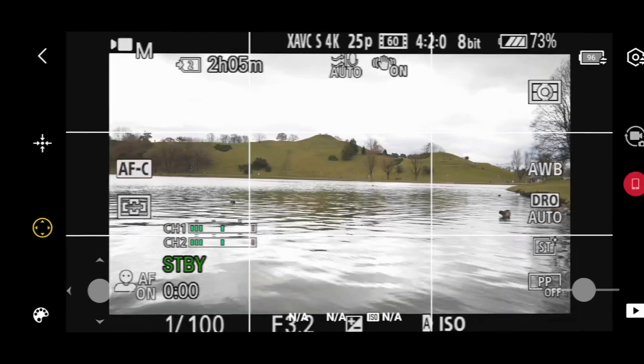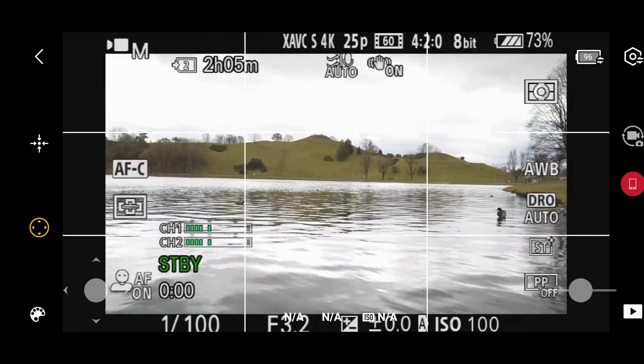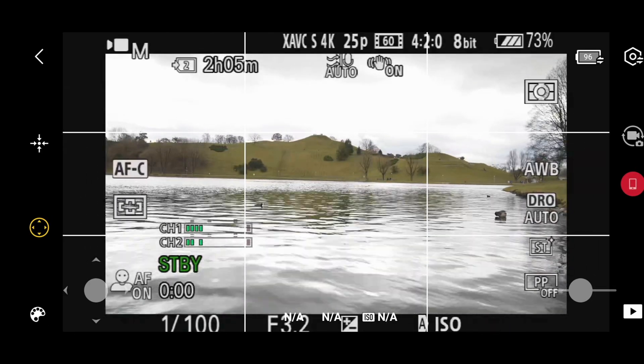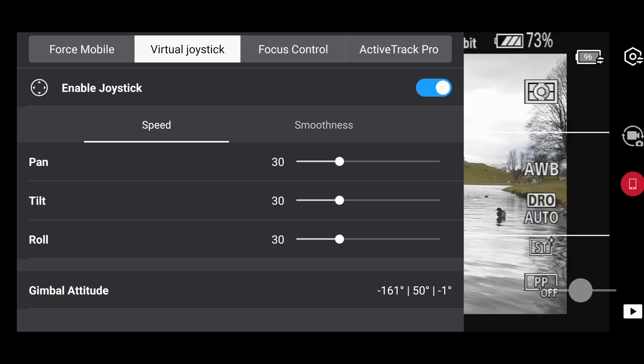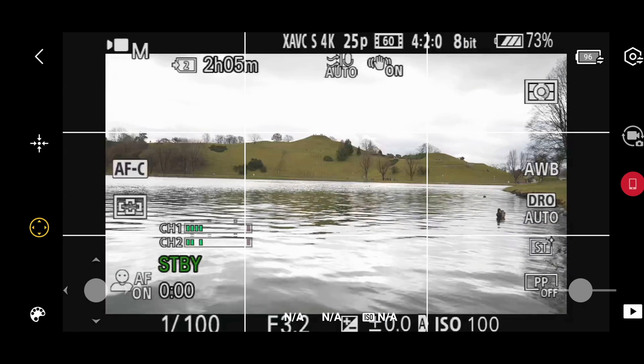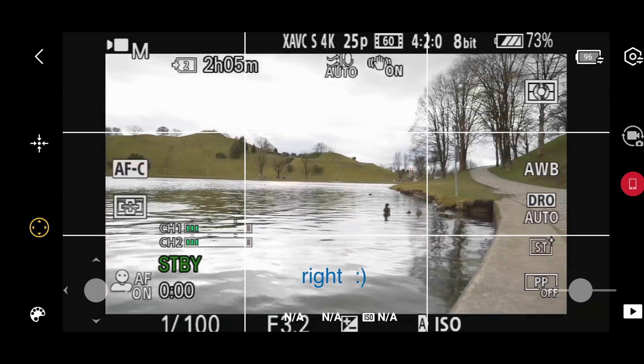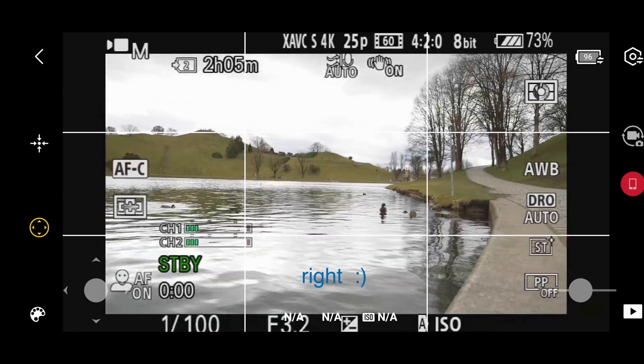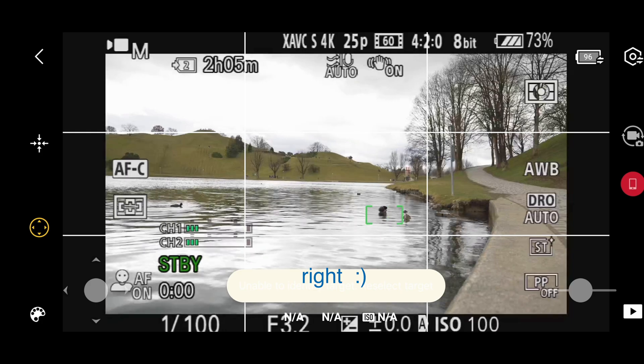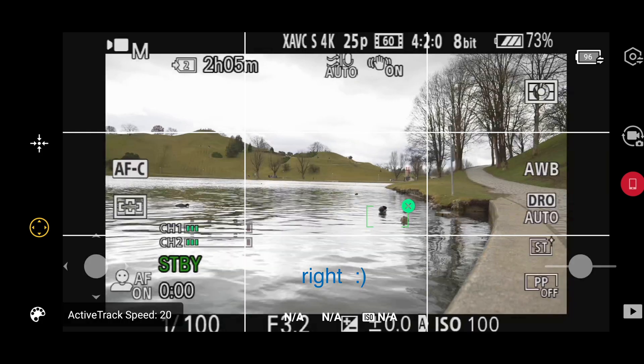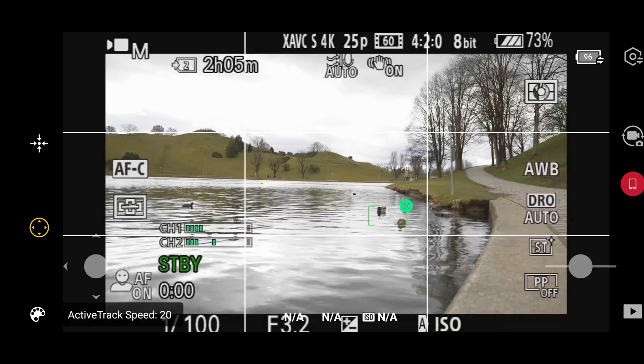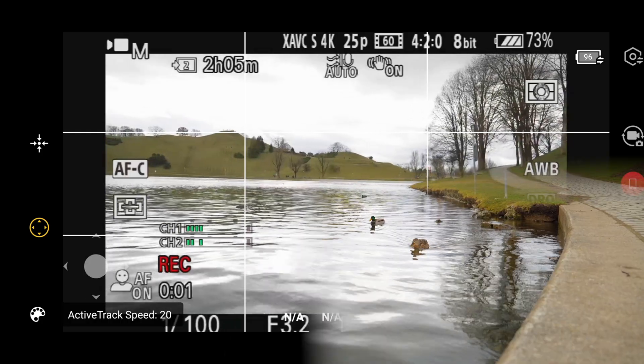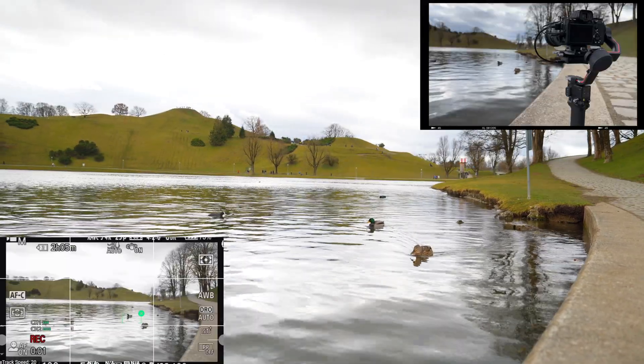Today I went out for sample footage to show you how the tracking function is working. I'm going a little bit left with the joystick. I am choosing my object and start recording.